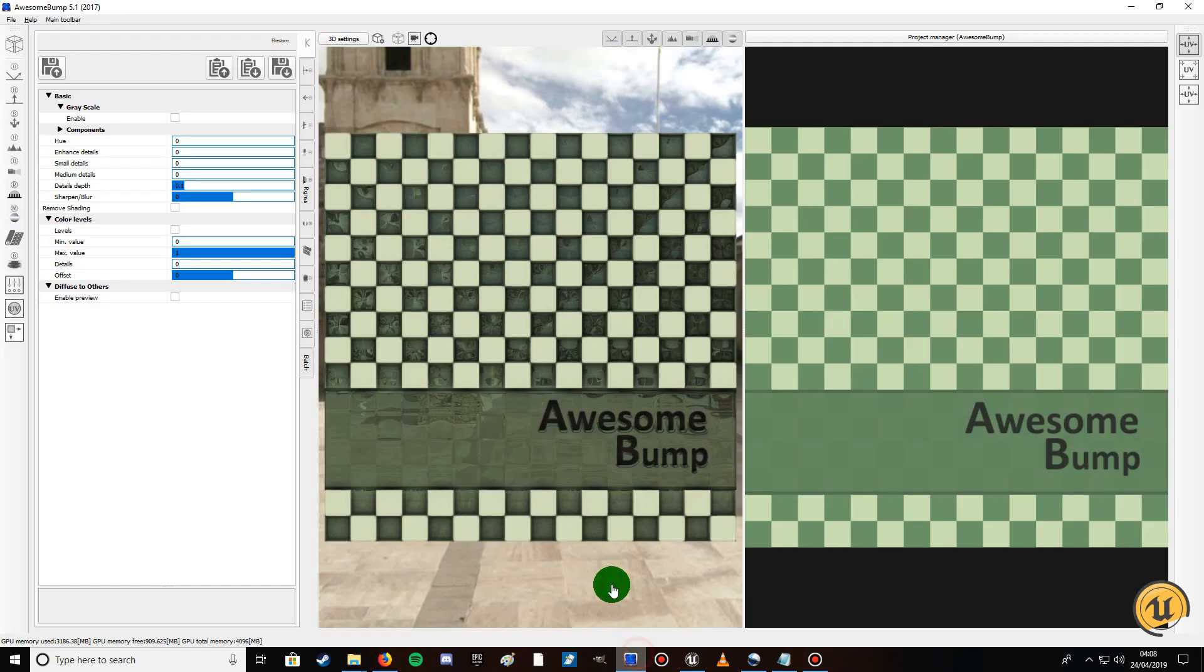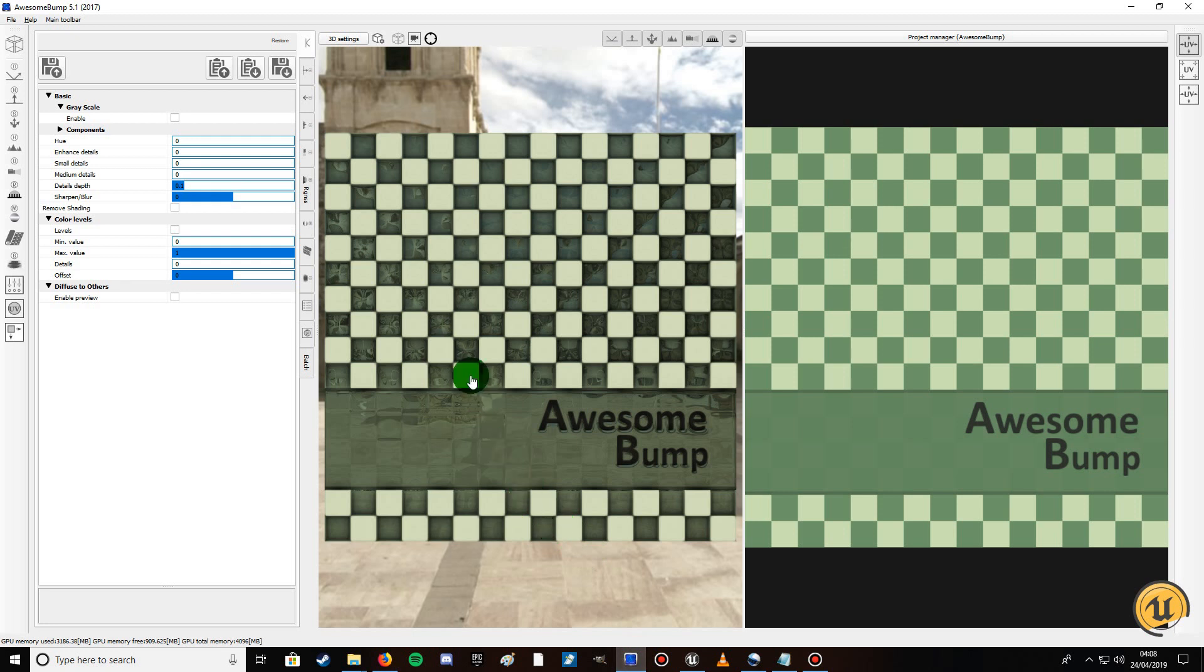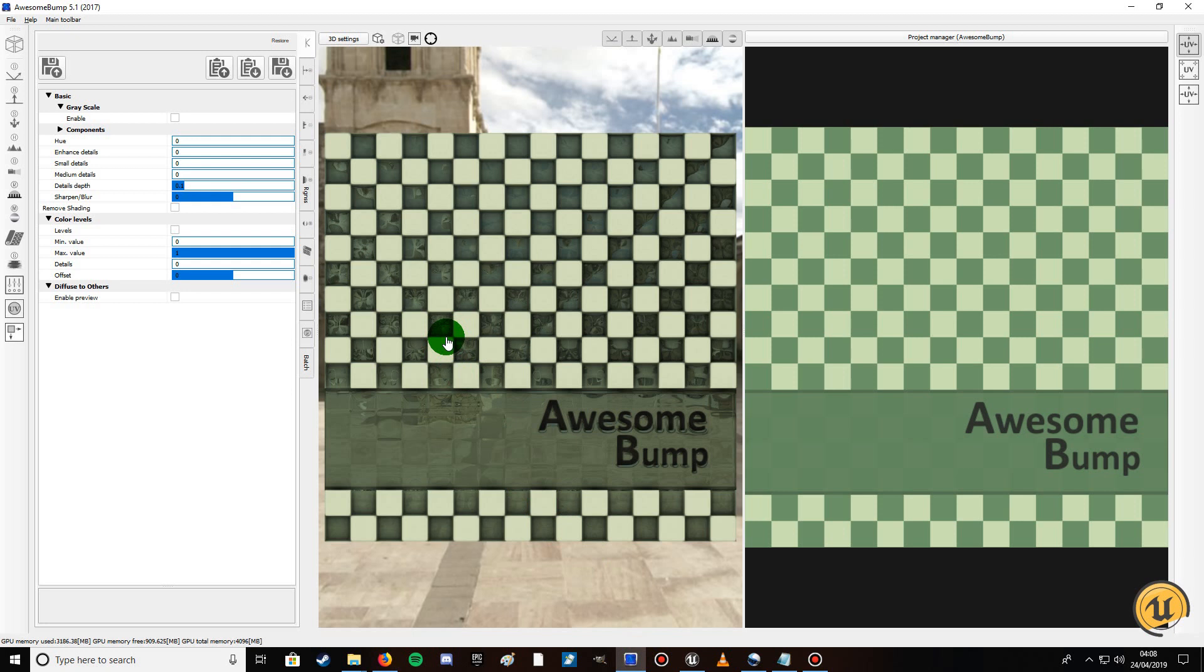Hello YouTube and welcome to another virtual world tutorial. In today's tutorial we're going to be taking a look at this amazing software program that's available for free to download, a link will be in the description, called AwesomeBump.